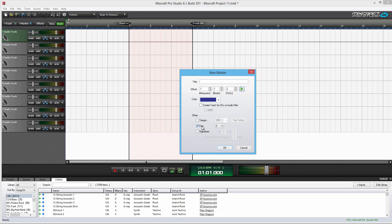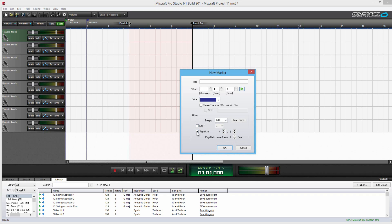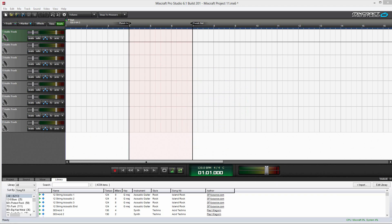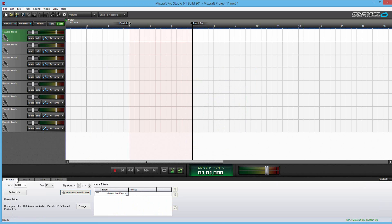This is mainly used for loops, I would say. If the actual loop itself or track has a key signature attached to it, then this would come into effect. In signature, you can change how many beats are in a measure.